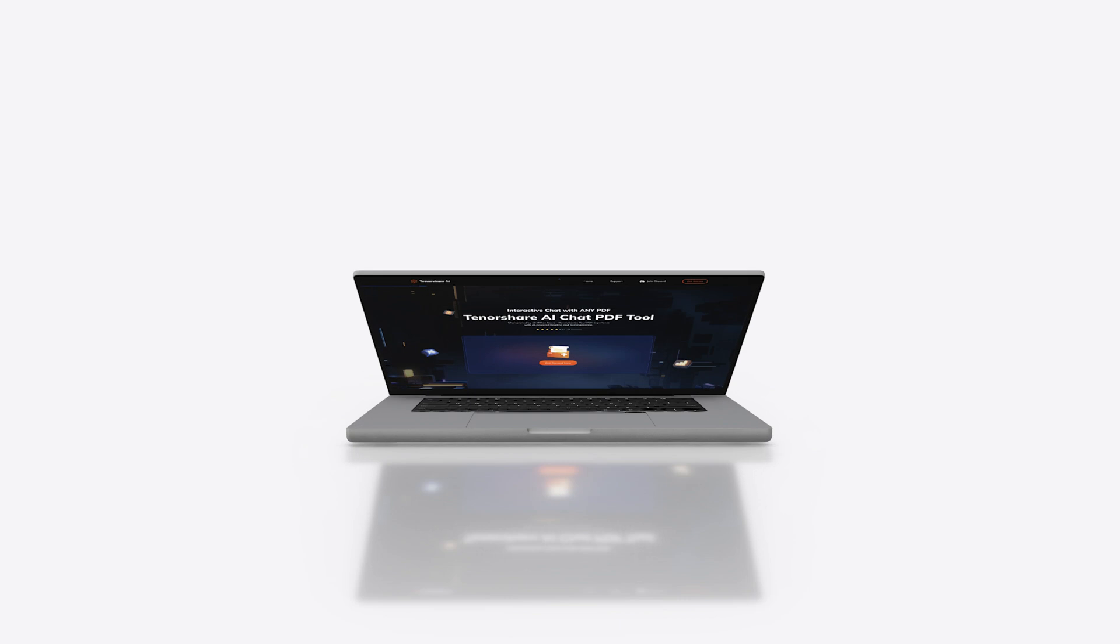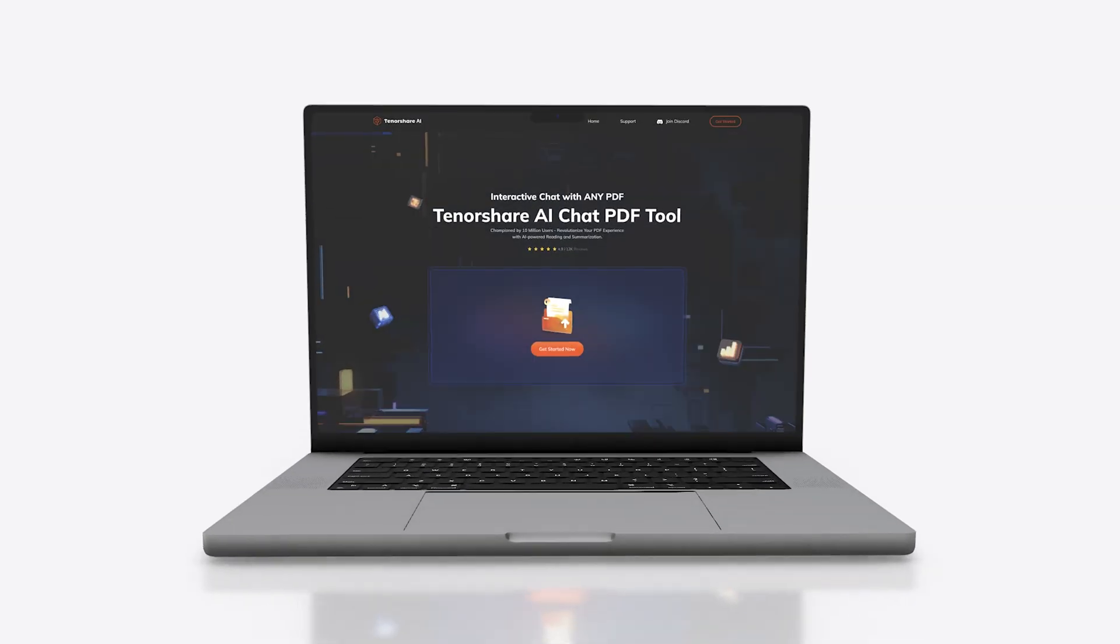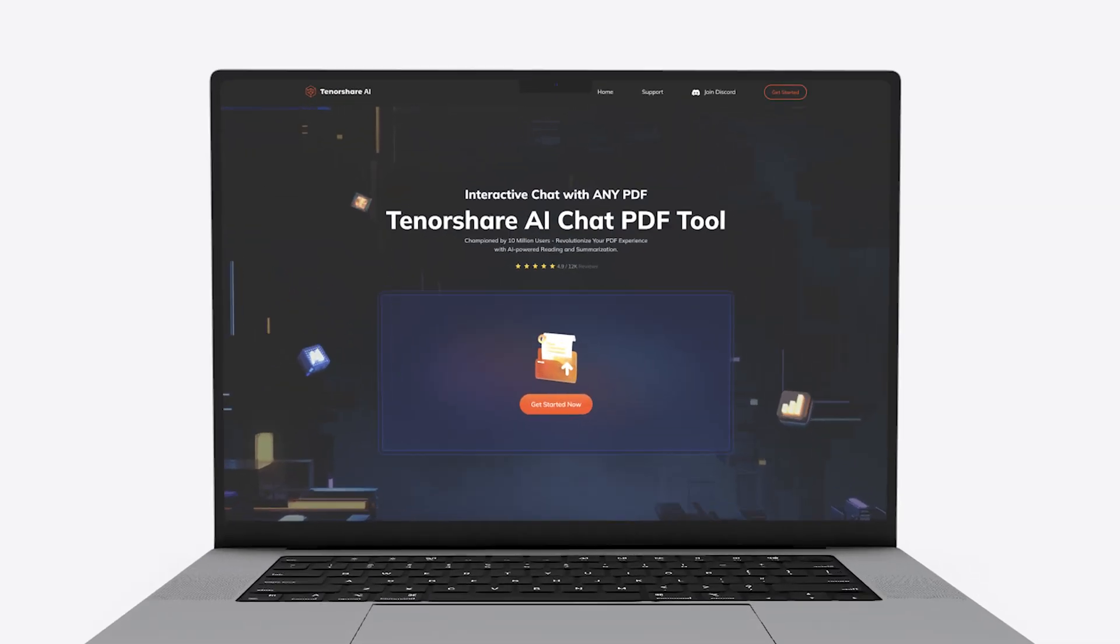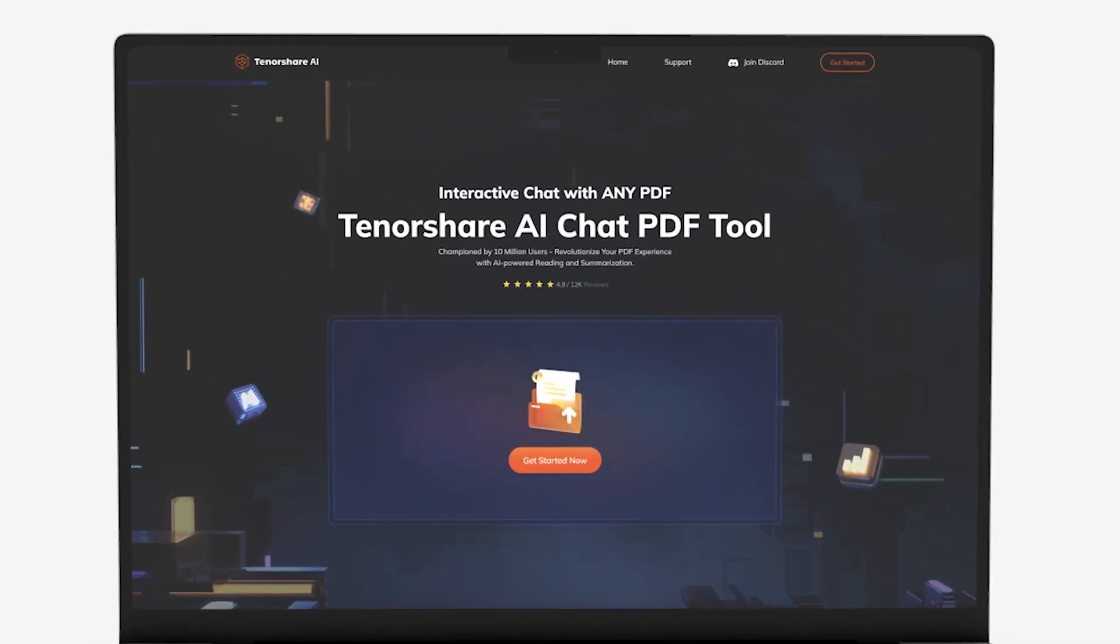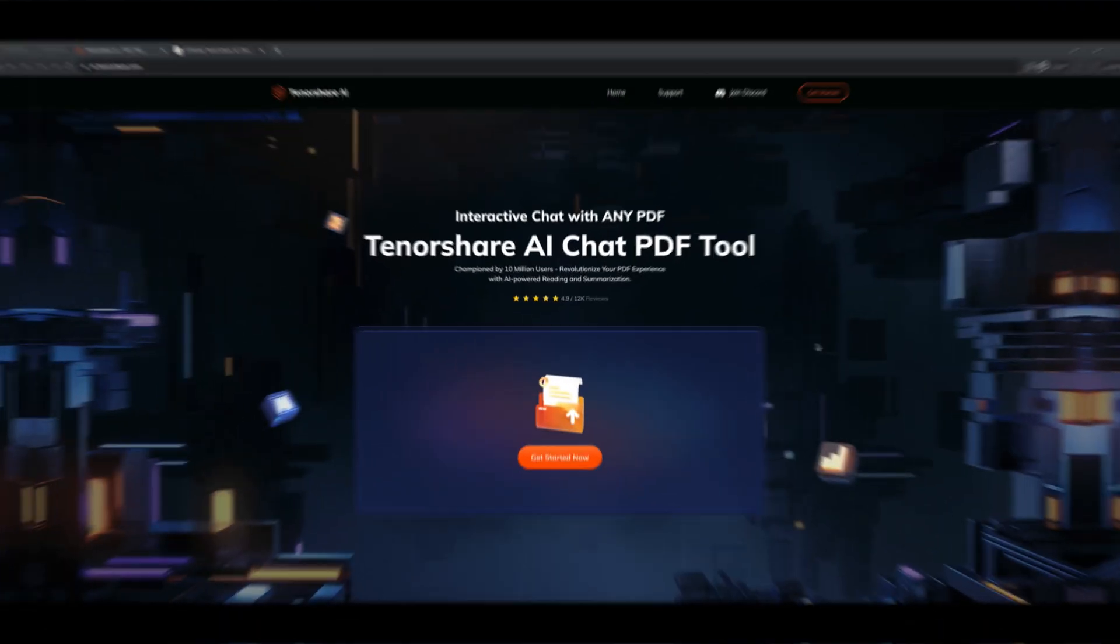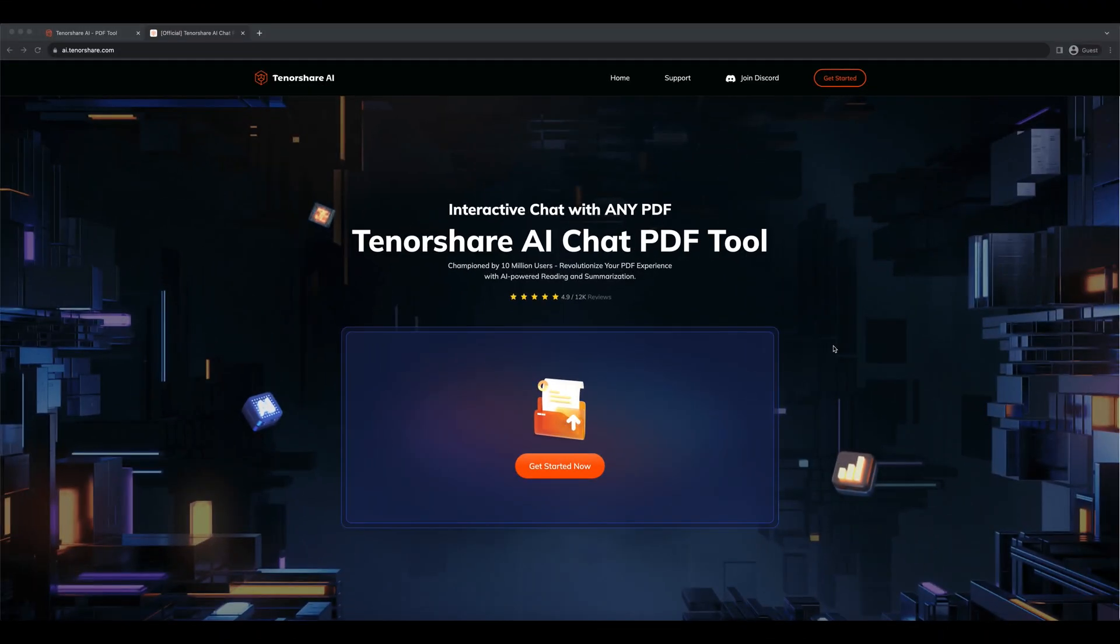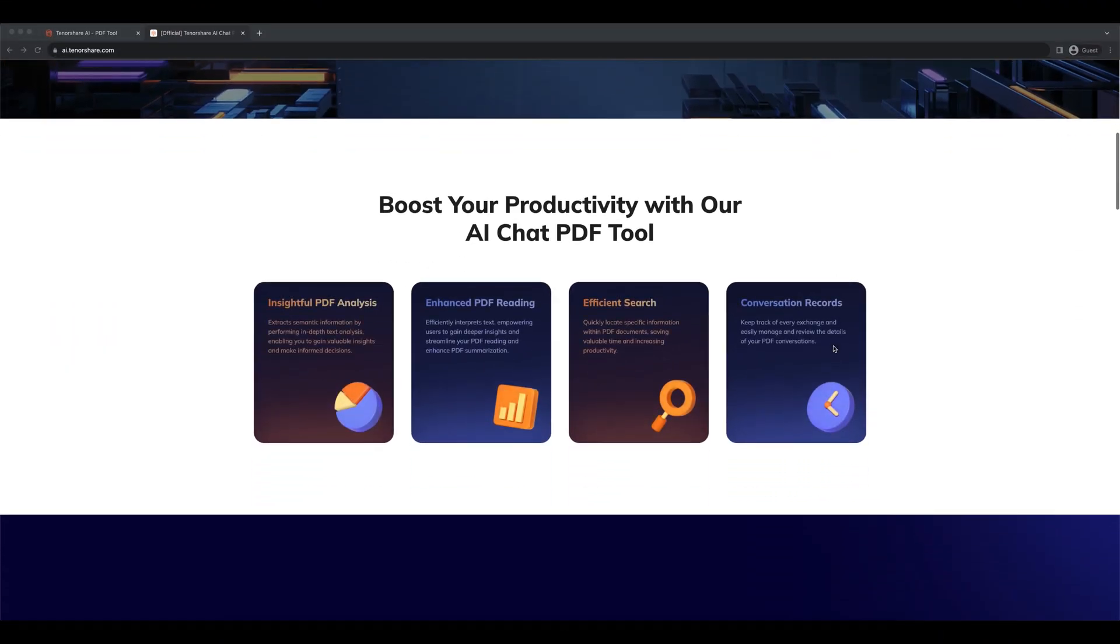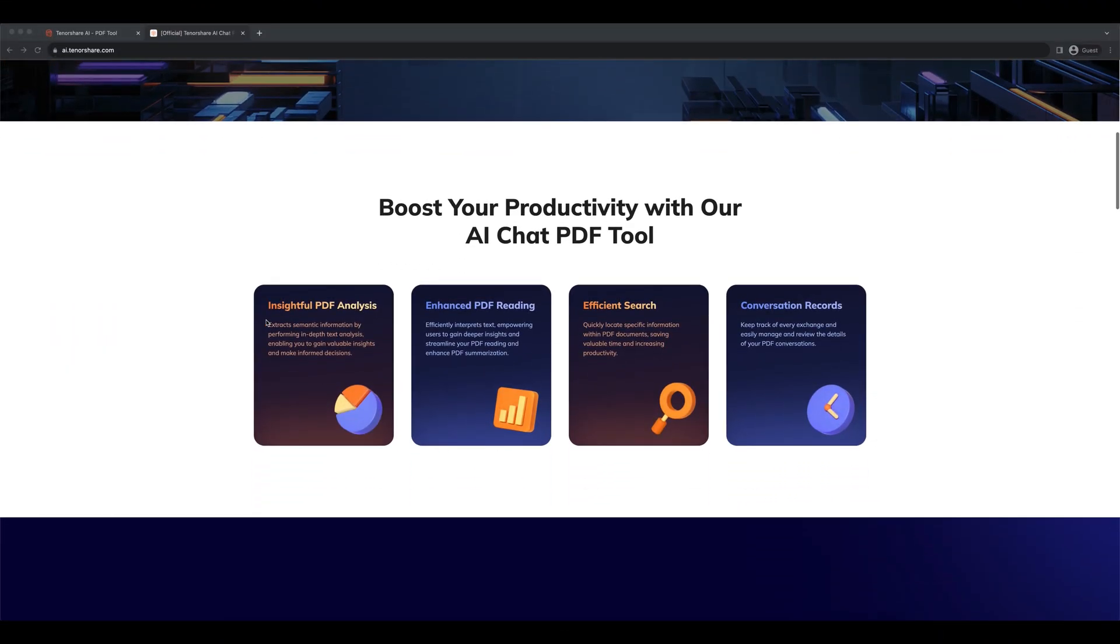Welcome back to Tenorshare. We are thrilled to introduce you to our new AI product, Tenorshare AI PDF. This is a well-trained chat AI powered by ChatGPT-4.